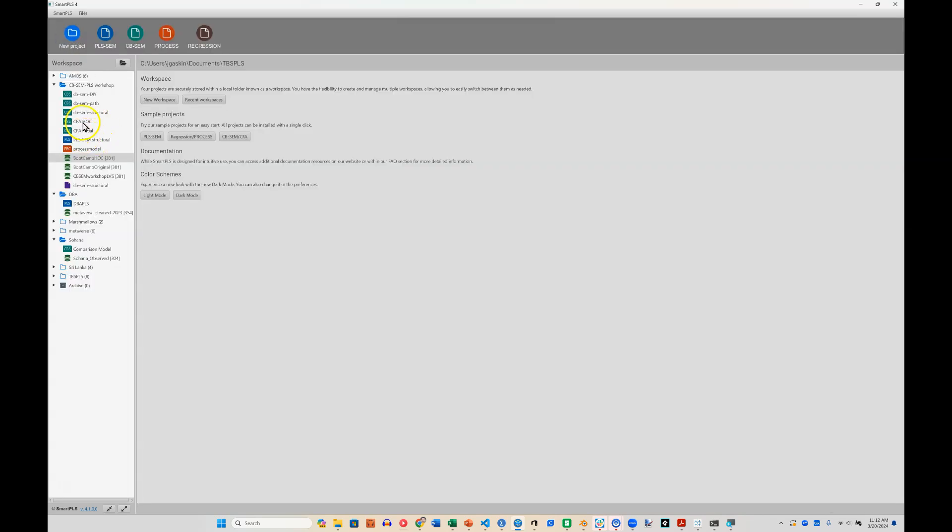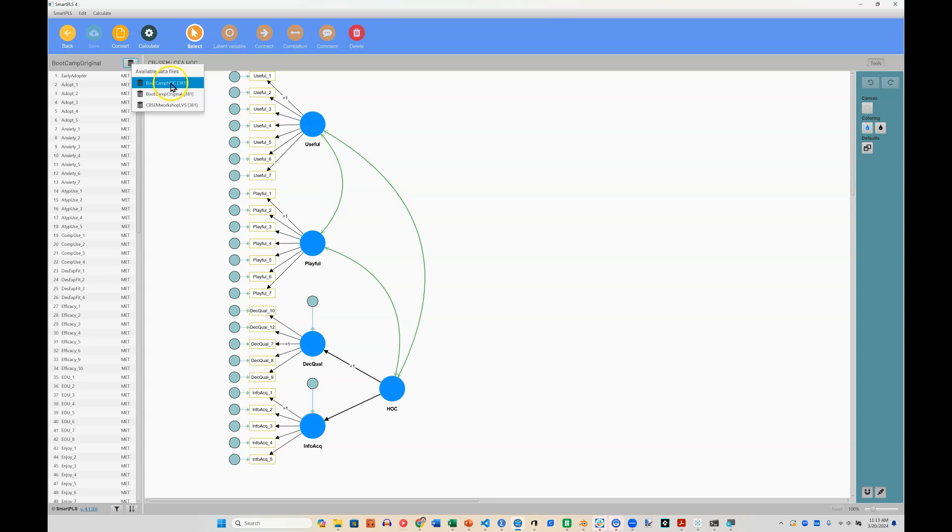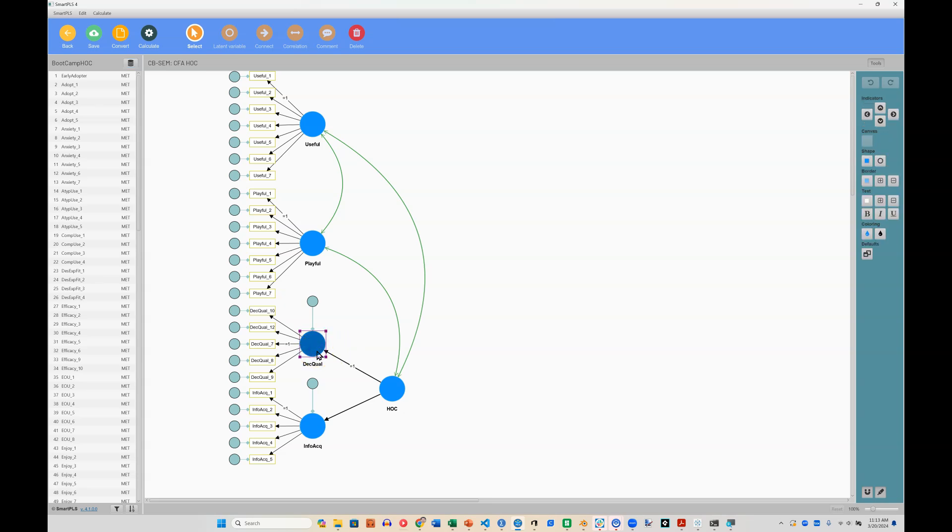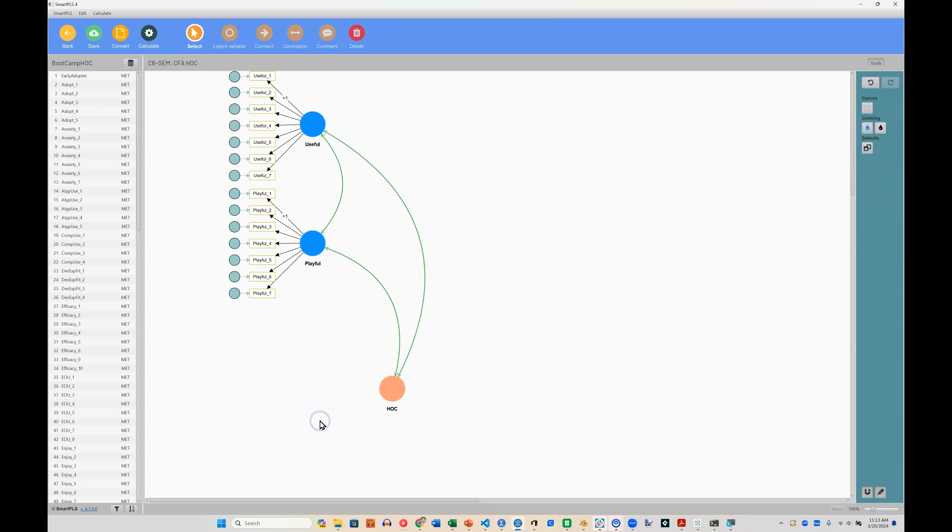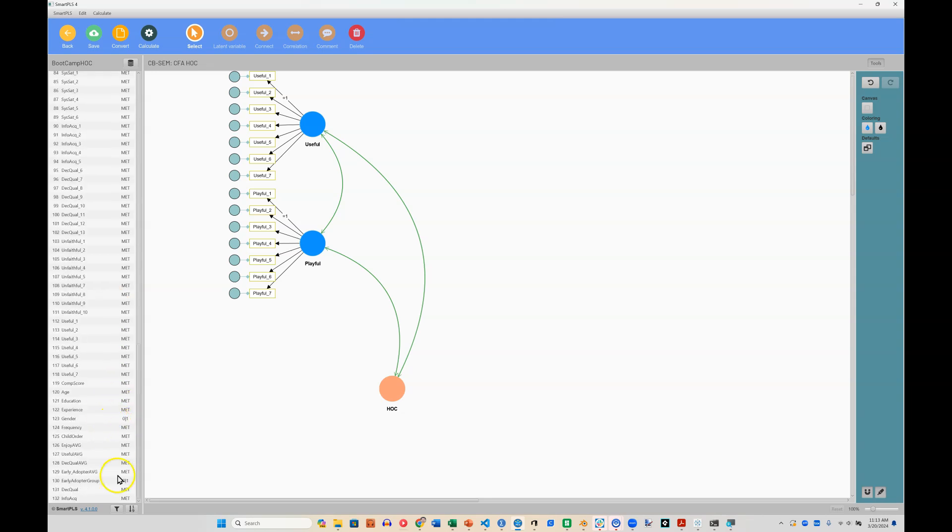Go back. And now open up this model, CFA HOC, change the dataset. This is a very important step to the dataset we want, which for me is this bootcamp HOC. And then let's go ahead and delete these latent factors, the first order dimensions, and insert instead the latent variable scores down here at the bottom.